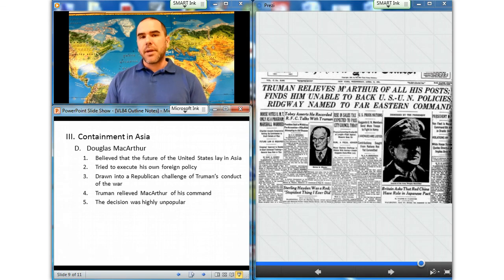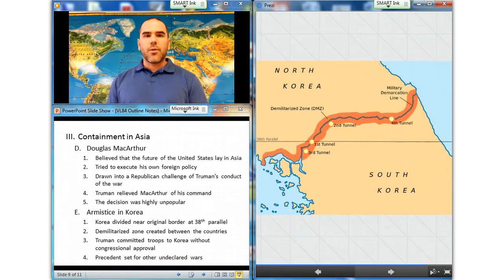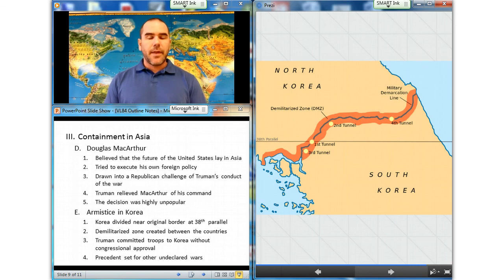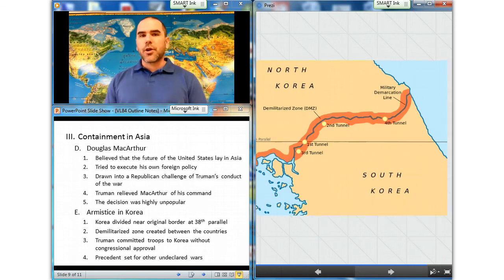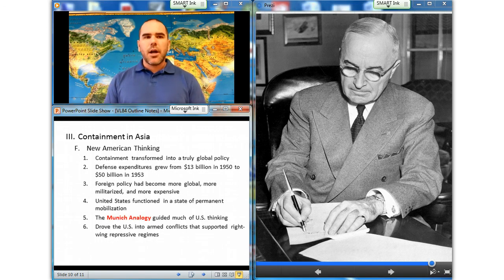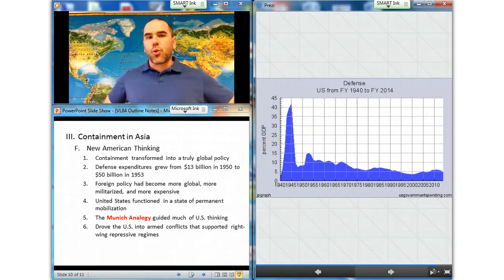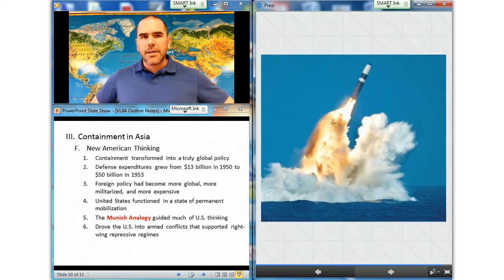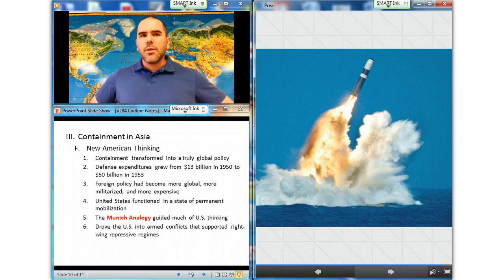Two years after truce talks began, an armistice was signed in July 1953. Korea was divided near the original border at the 38th parallel, with a demilitarized zone between the two countries — and that zone is still there today. Truman committed troops to Korea without Congressional approval, setting a precedent for other undeclared wars. The war also expanded American involvement in Asia, transforming containment into a truly global policy. During the war, American defense expenditures grew from $13 billion in 1950 to $50 billion in 1953, nearly two-thirds of the American budget. American foreign policy had become more global, more militarized, and more expensive, and even in times of peace the United States functioned in a state of permanent military mobilization.